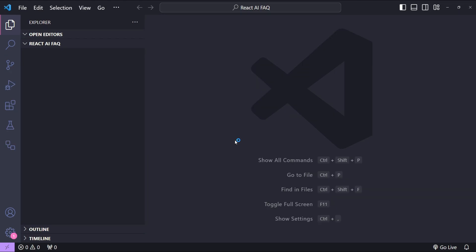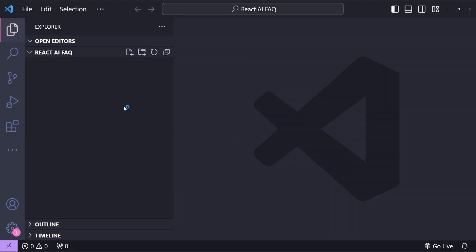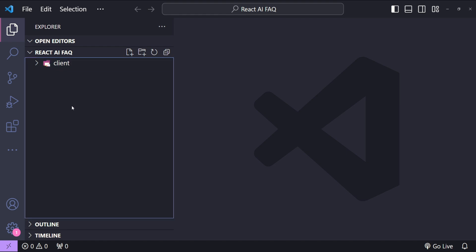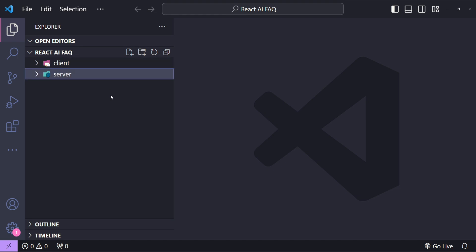Alright, so this is Visual Studio Code and the first thing I will do here is to add two folders. The first one is going to be for our React client and the second one is going to be for our Node.js backend server.